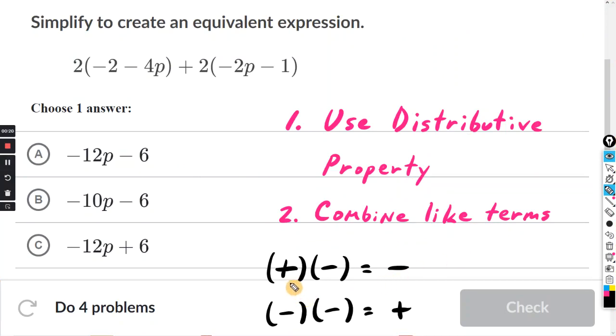You want to remember that a positive times a negative will give you a negative, and a negative times a negative will give you a positive.